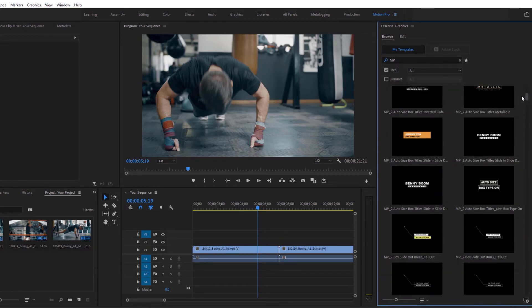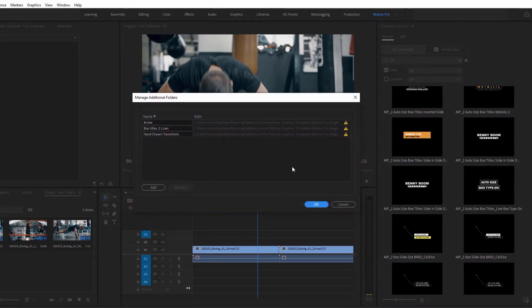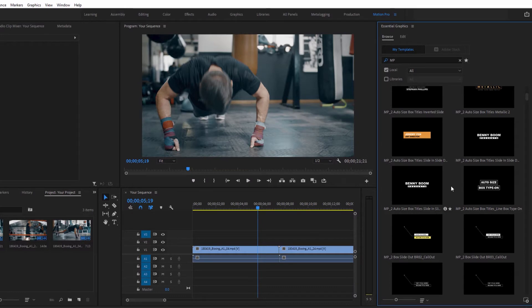But you can also add and access folders easily by choosing the Manage Additional Folders. This is my favorite way to work. For your convenience, you can hover over the thumbnails to preview the animations.